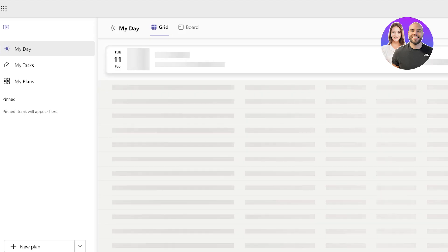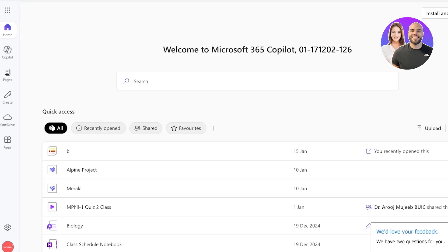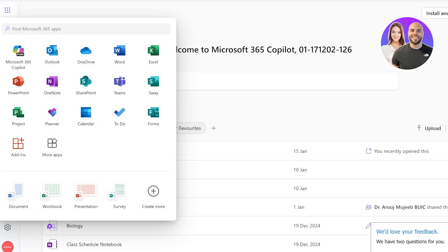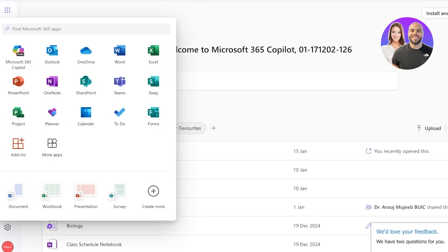Once you click on Planner, this is going to open up the separate Microsoft Planner. Now there's a difference that a lot of people don't realize: you can also access the same planner on your Teams.